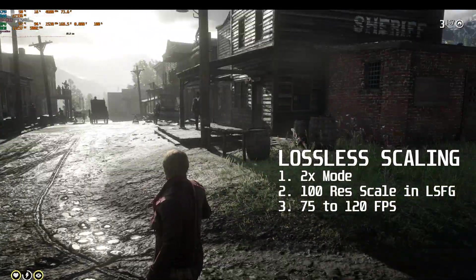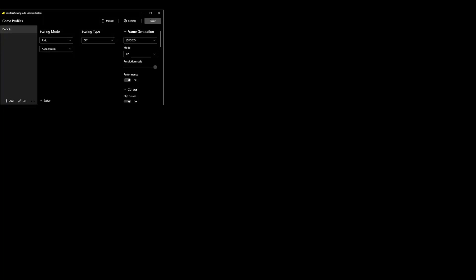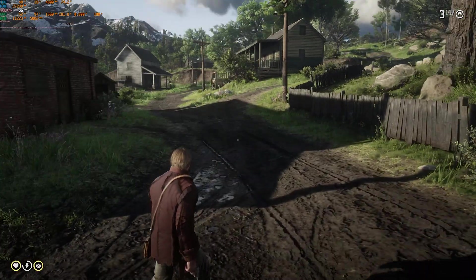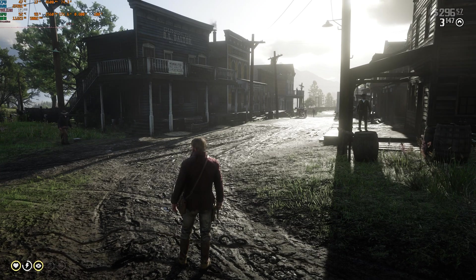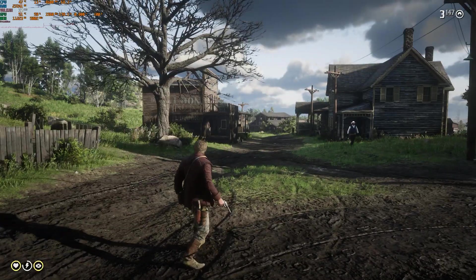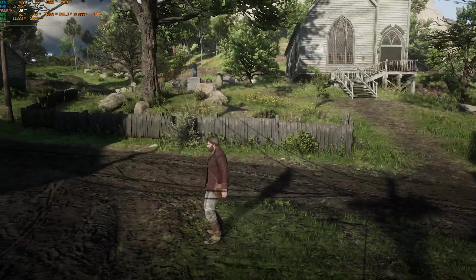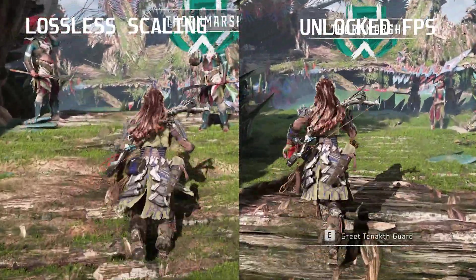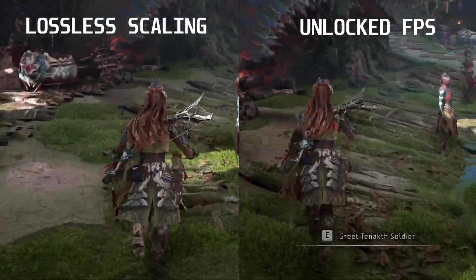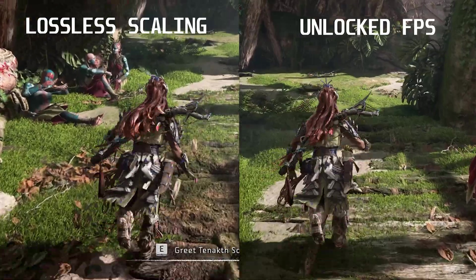Now I will show you some side-by-side comparisons. We will be benchmarking Horizon Forbidden West, Red Dead Redemption 2, and Grand Theft Auto V. I wanted to benchmark more games but it takes a lot of time to edit. So let's go with three games, because I just want to display the technology — how it's working and whether you can perceive it to be smoother. On the left side we have the lossless scaling generated frames and on the right side we have the base frame rate.